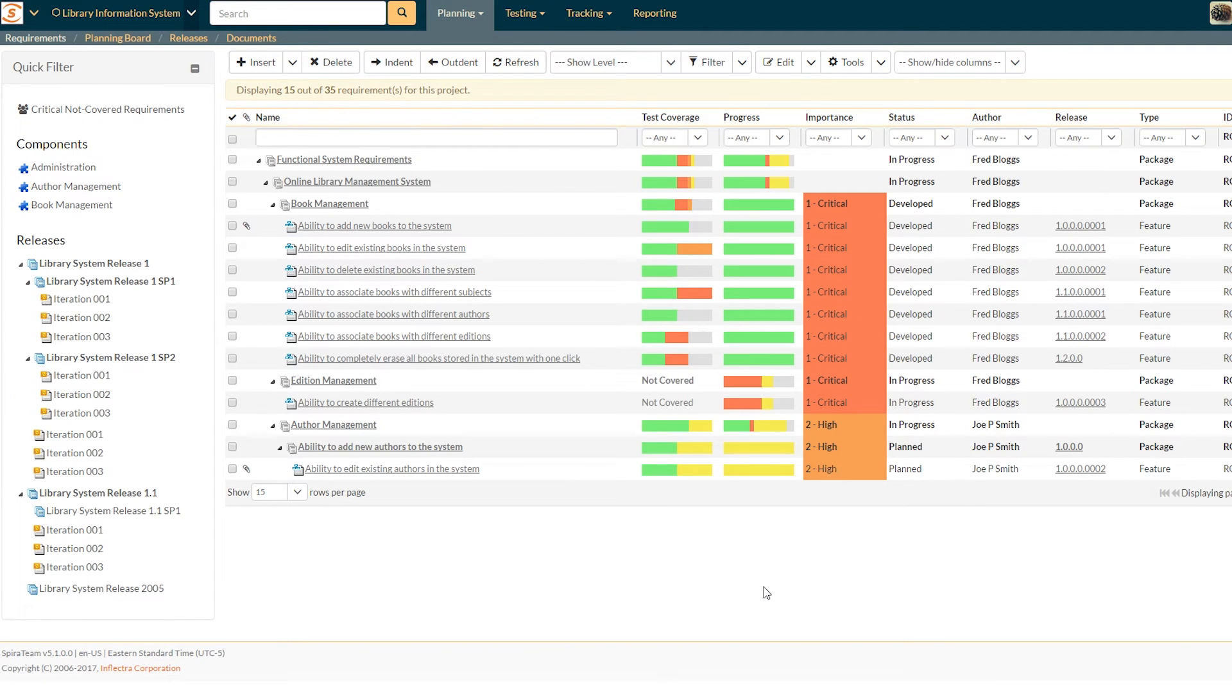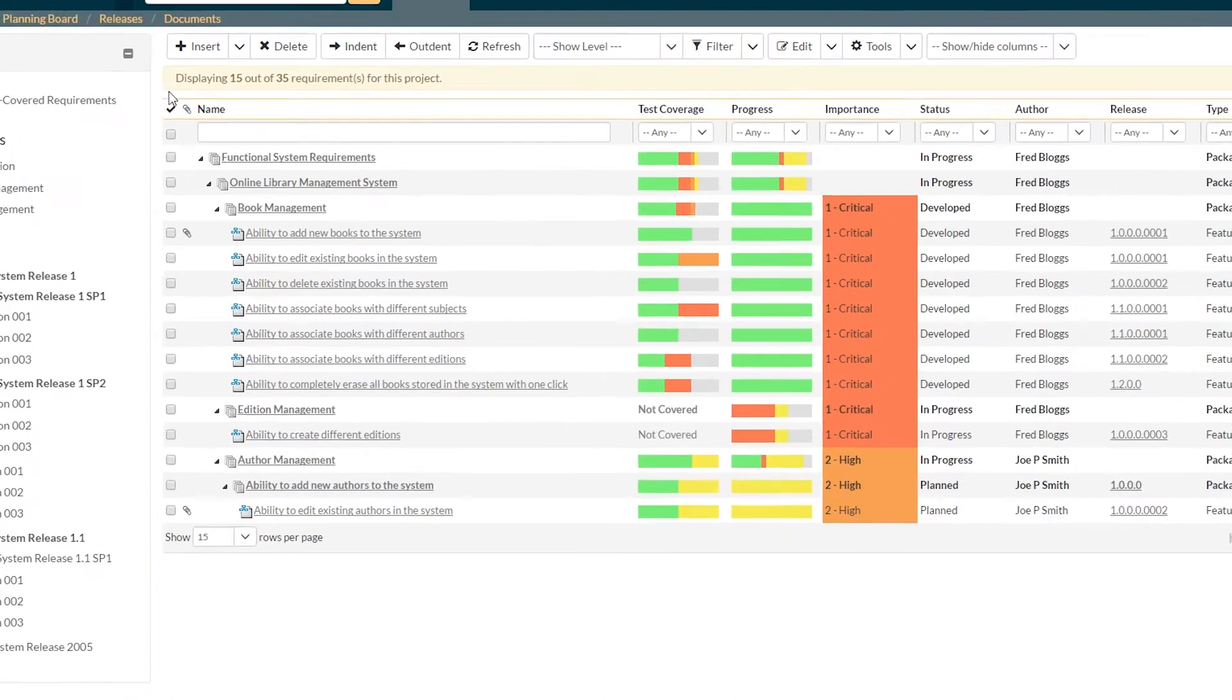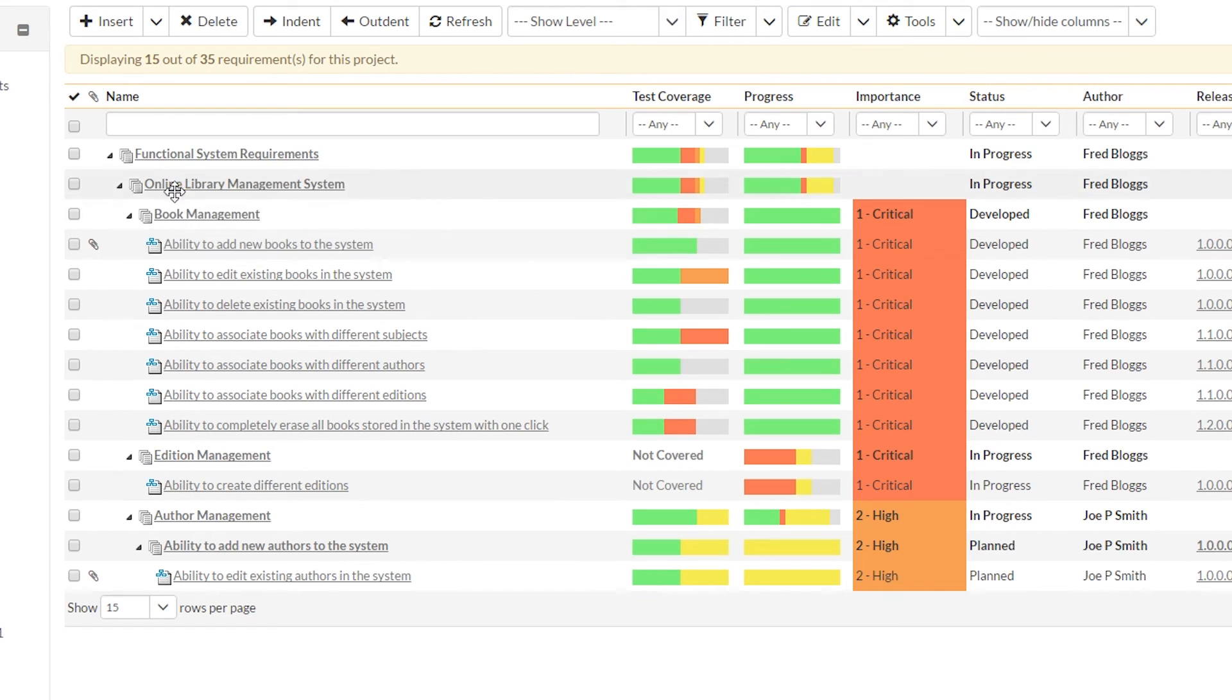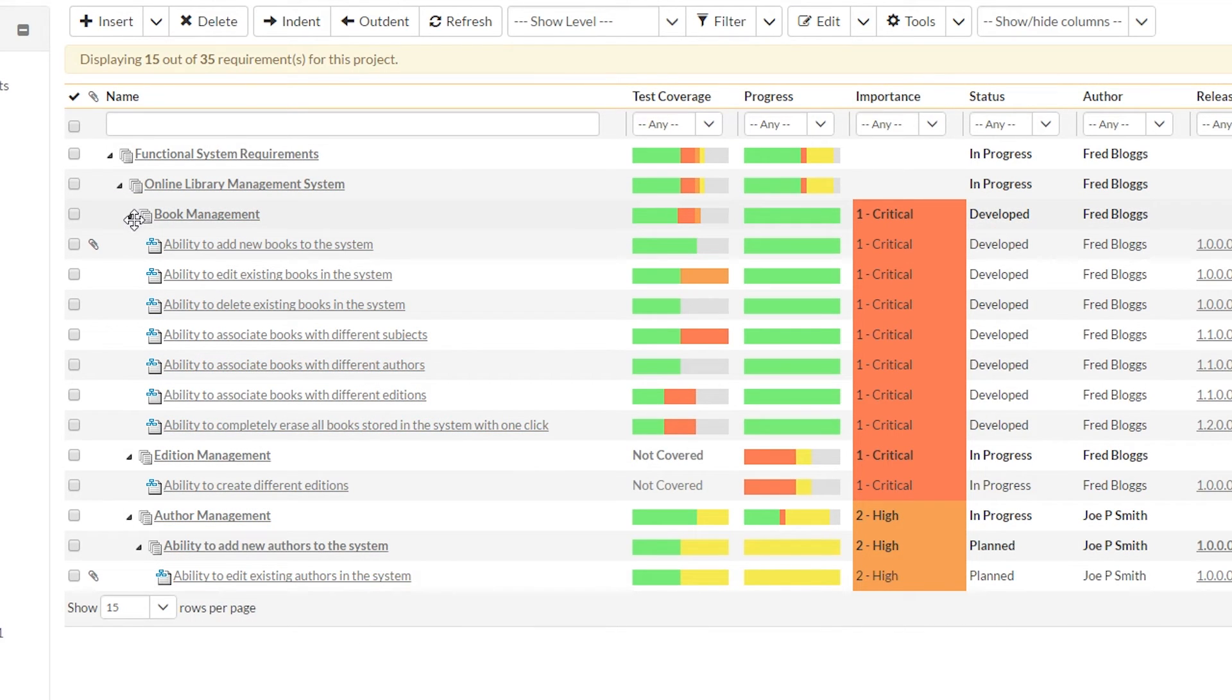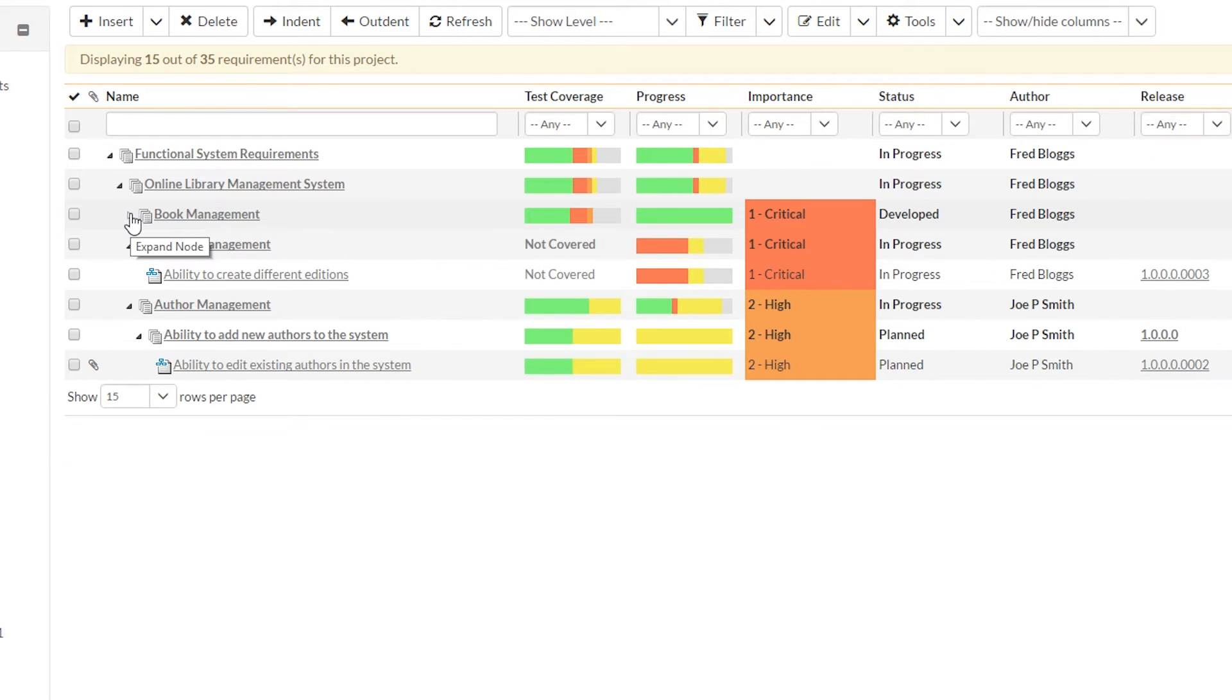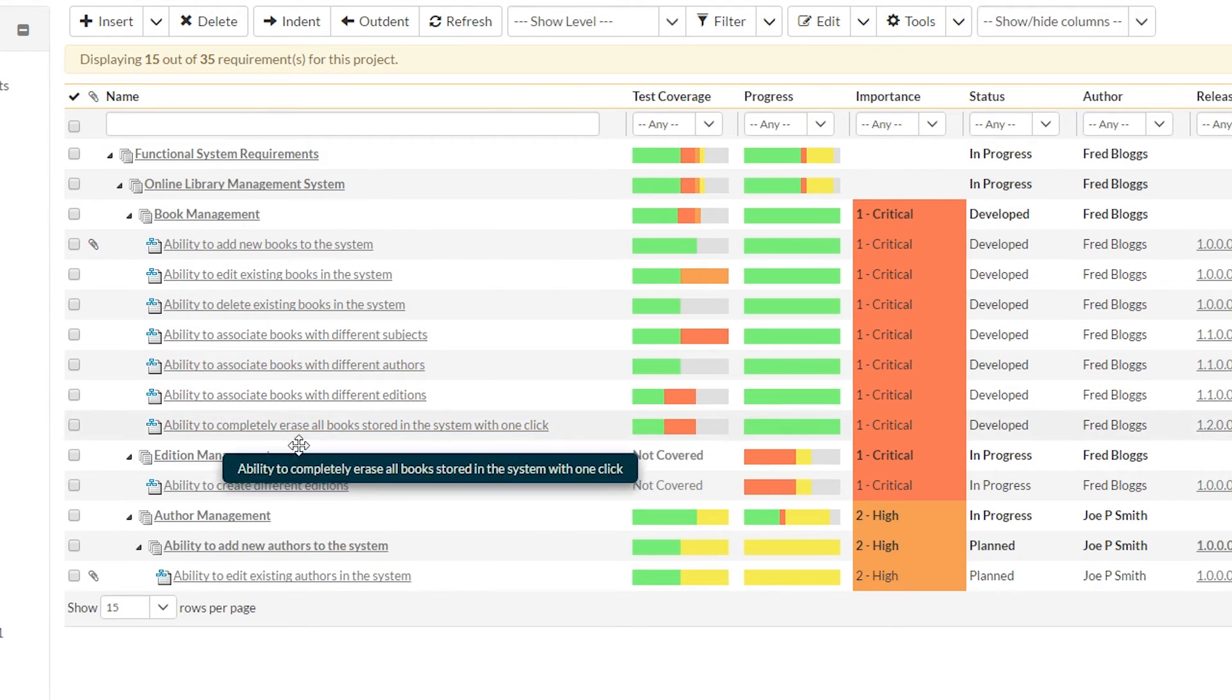So let's take a look at a more complete set of requirements. Here we have the requirements for library information system, the default project that ships with SpireTeam to help you get a grip of the system. You can see we have our hierarchical list of requirements over here on the left, and you can open and close those by clicking on those little things there, so you can get more information. Let's open it again.